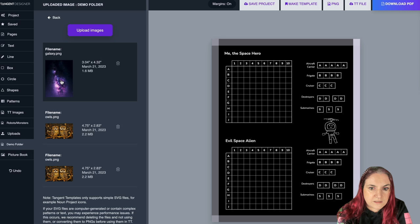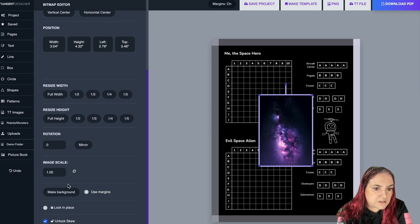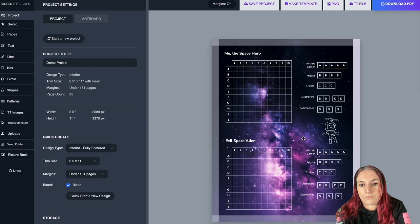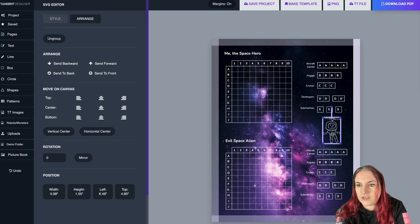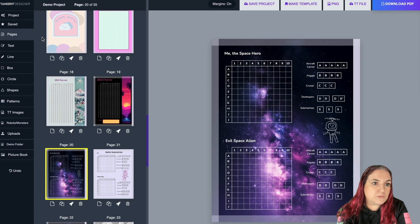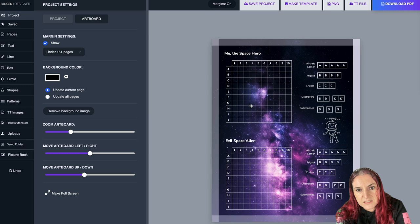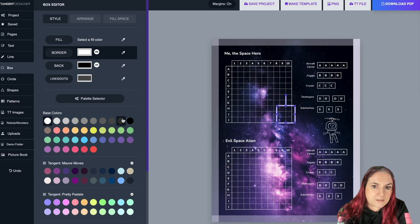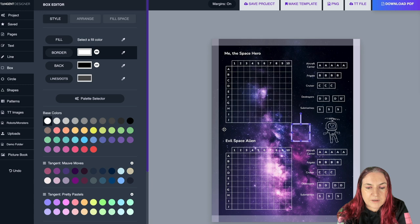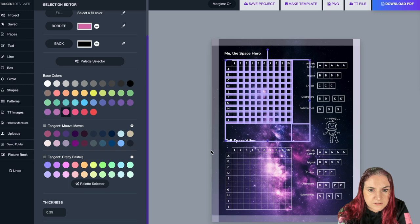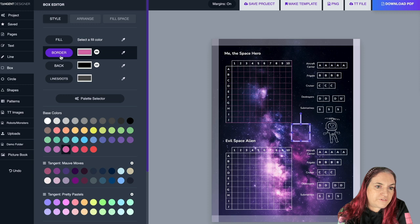I also added a cool galaxy image behind. First I changed all the text and elements to white. Then set the background to black. Go to uploads, grab the galaxy image, and choose 'Make Background' — it sticks the image behind and locks it in place. Make Background is important because it locks the image so you can still select elements on top of it. To remove the background, go to Project Artboard and click Remove Background Image.